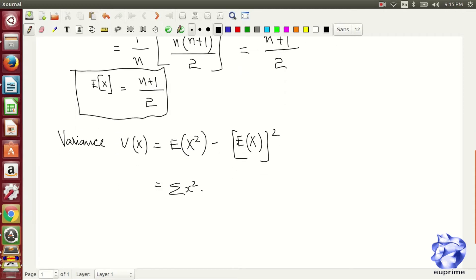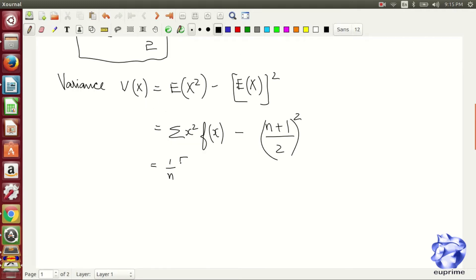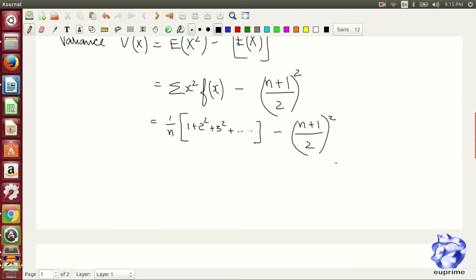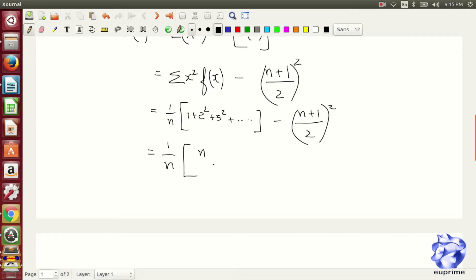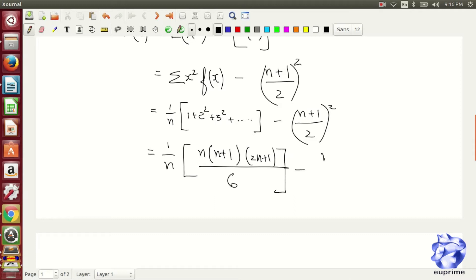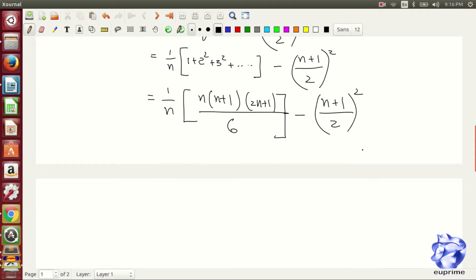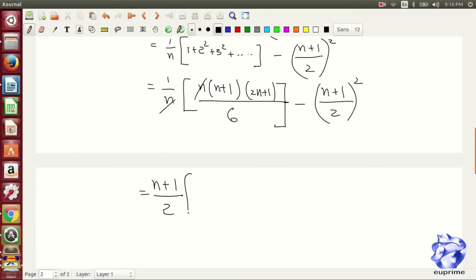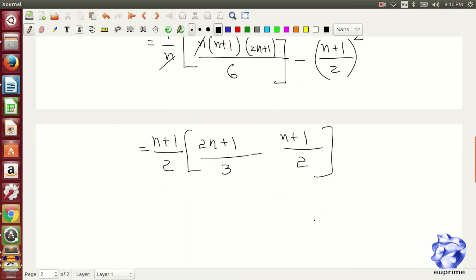Now, the variance. The variance is expectation of x squared minus expectation of x, whole squared. On expanding the term, we are getting 1 upon n into the summation of 1 squared plus 2 squared plus 3 squared up to n squared, minus n plus 1 by 2 whole squared. The summation of 1 squared plus 2 squared plus 3 squared is equal to n into n plus 1 into 2n plus 1, whole divided by 6.